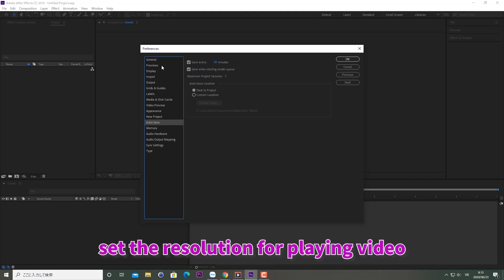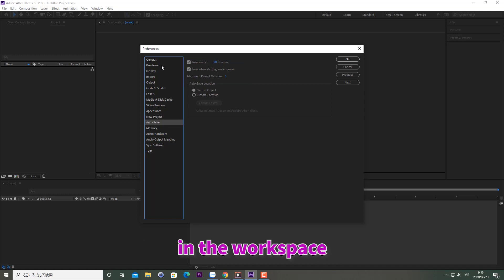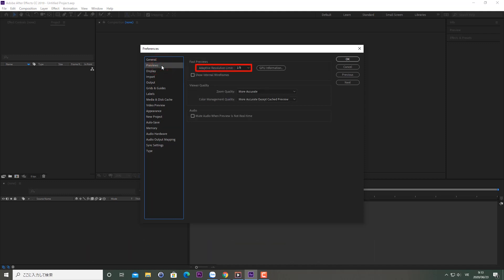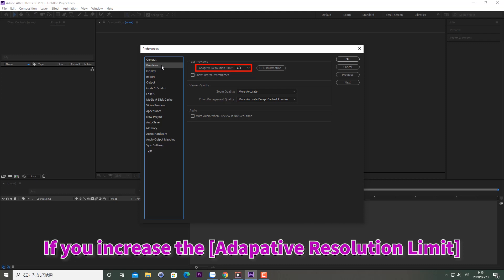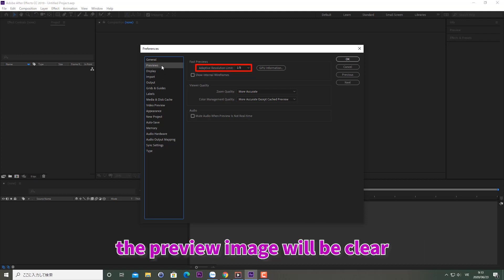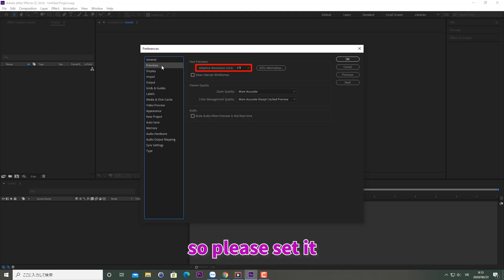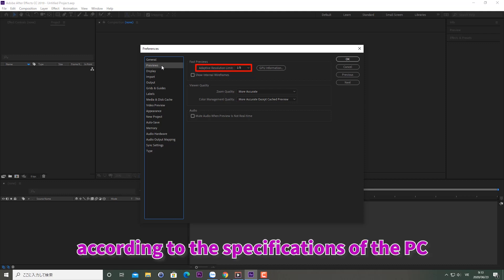Next, set the resolution for playing video in the workspace. Open the Preview tab within Preferences. If you increase the adaptive resolution limit, the preview image will be clearer but it will be a burden on the PC, so please set it according to the specifications of the PC.